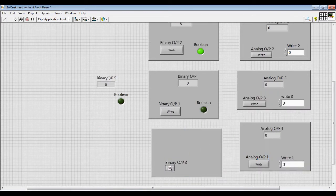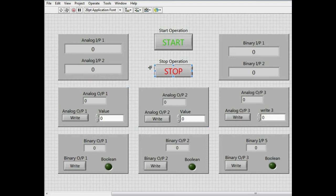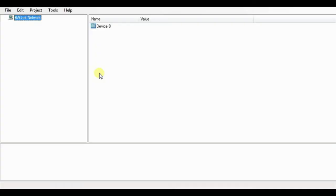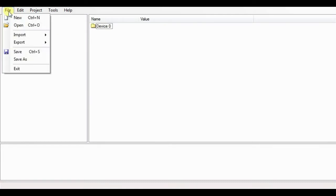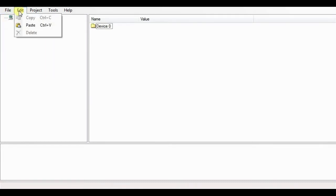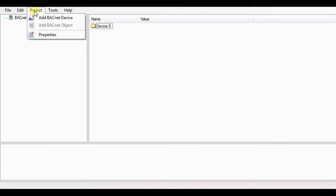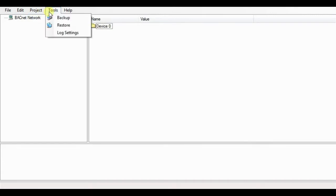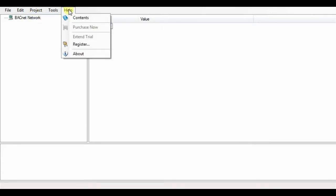After arranging the whole VI, our block diagram will look like this. Now we can start our actual testing to see whether this VI is able to perform the read-write operation or not. Due to unavailability of an actual BACnet device, we will use the BACnet device simulator which will create the BACnet environment. A trial version of the BACnet device simulator can be found on the link mentioned in the description.